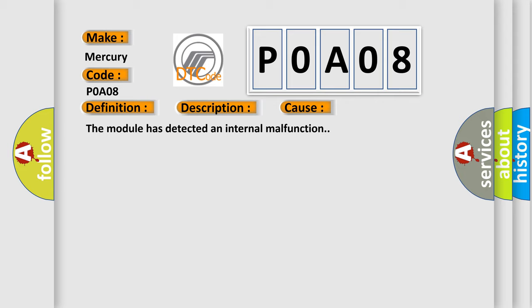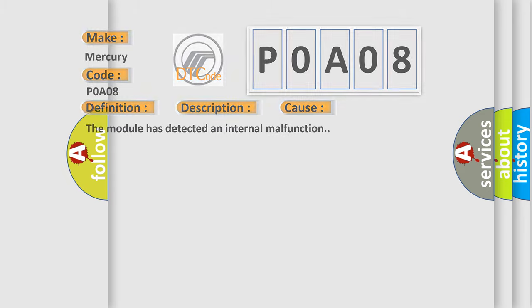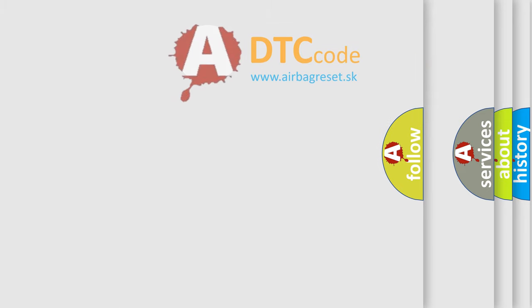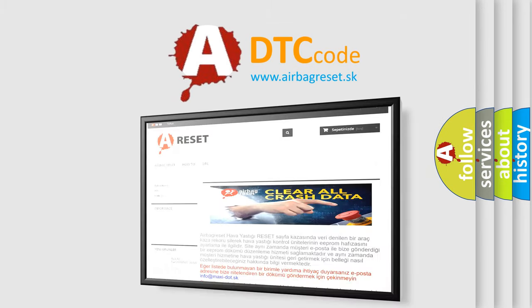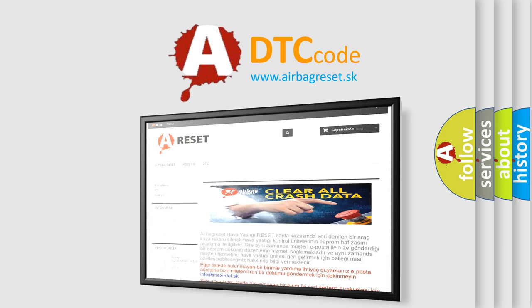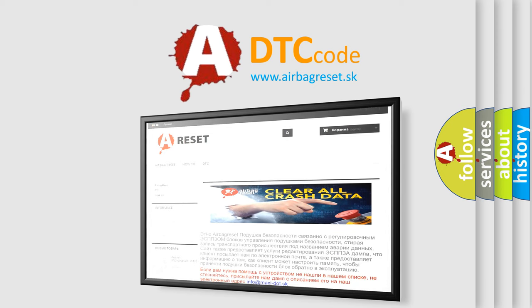The Airbag Reset website aims to provide information in 52 languages. Thank you for your attention and stay tuned for the next video.